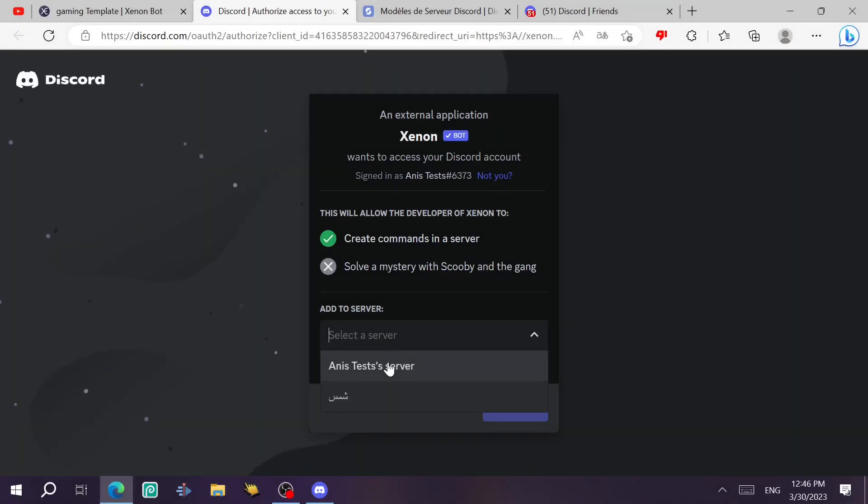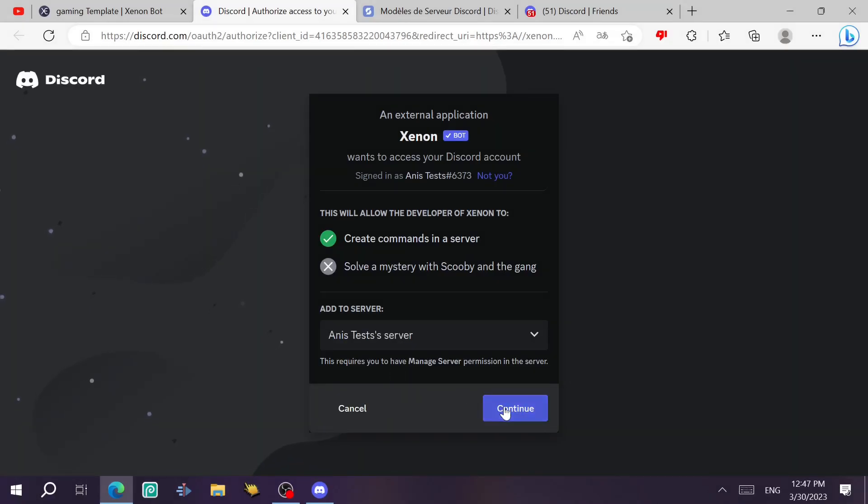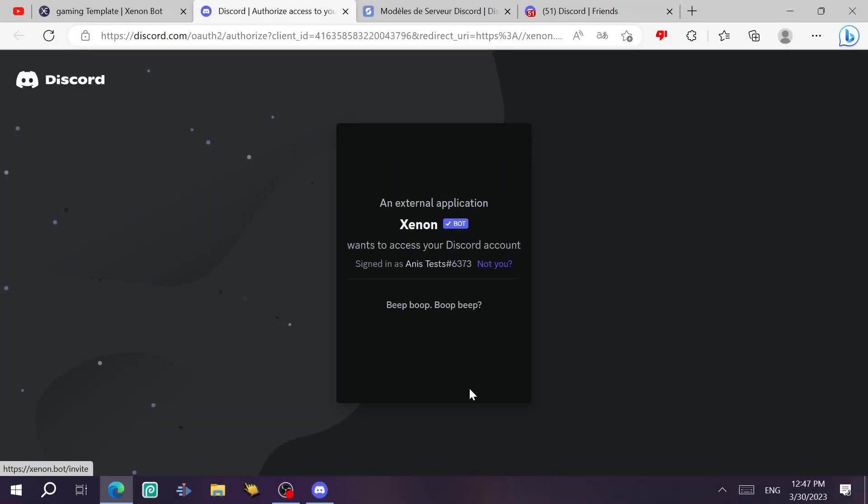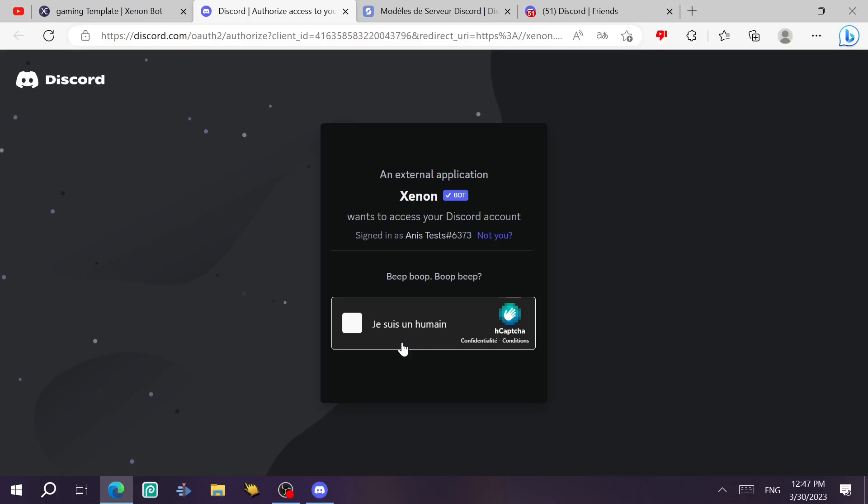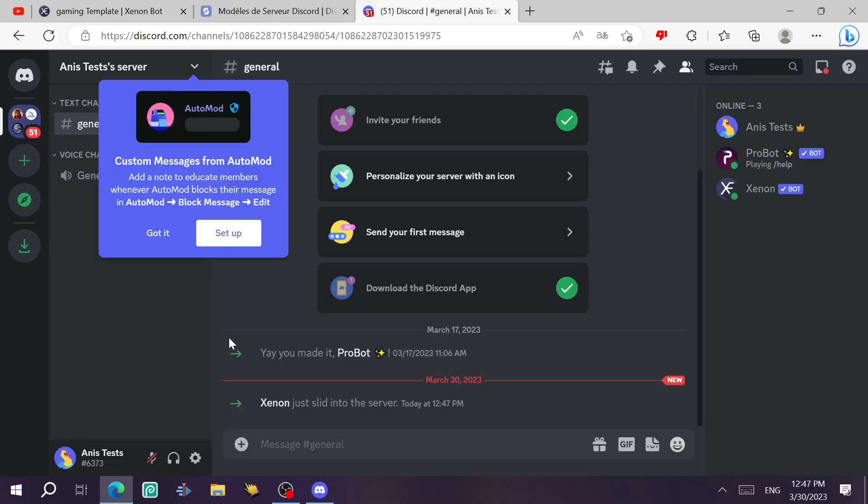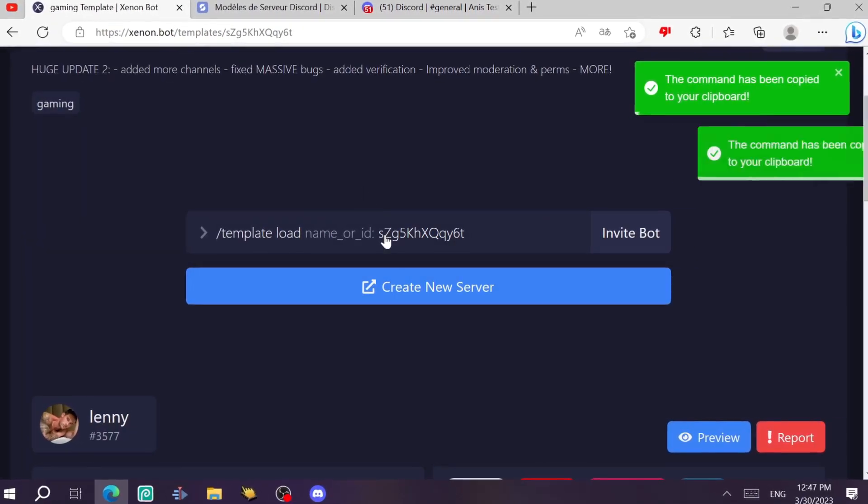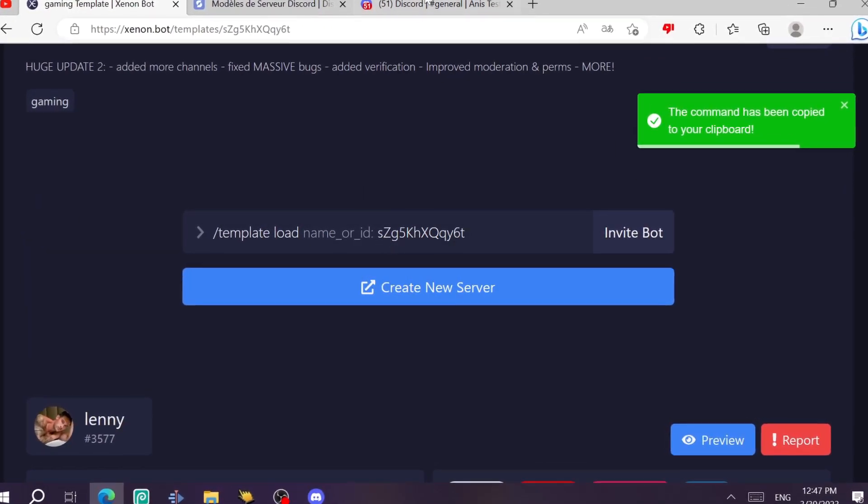We choose any server, let's say this server. Yeah, authorize and stuff. We do the capture. As you can see, Xenon just hopped in the server. You just click on this command and it's copied.